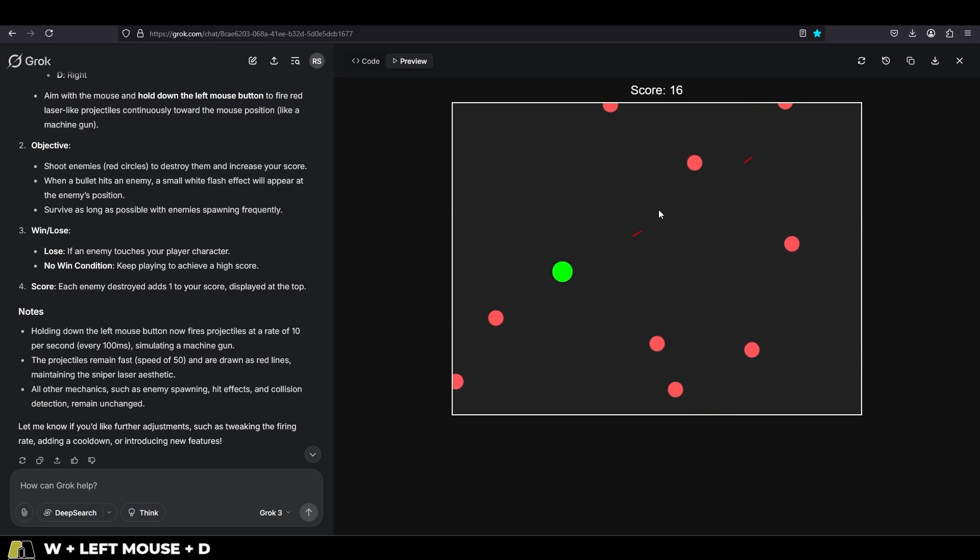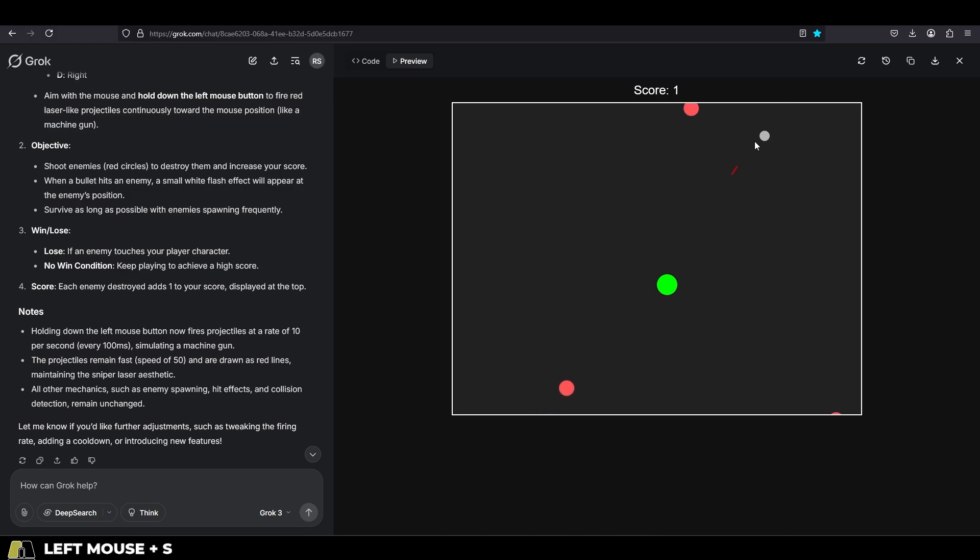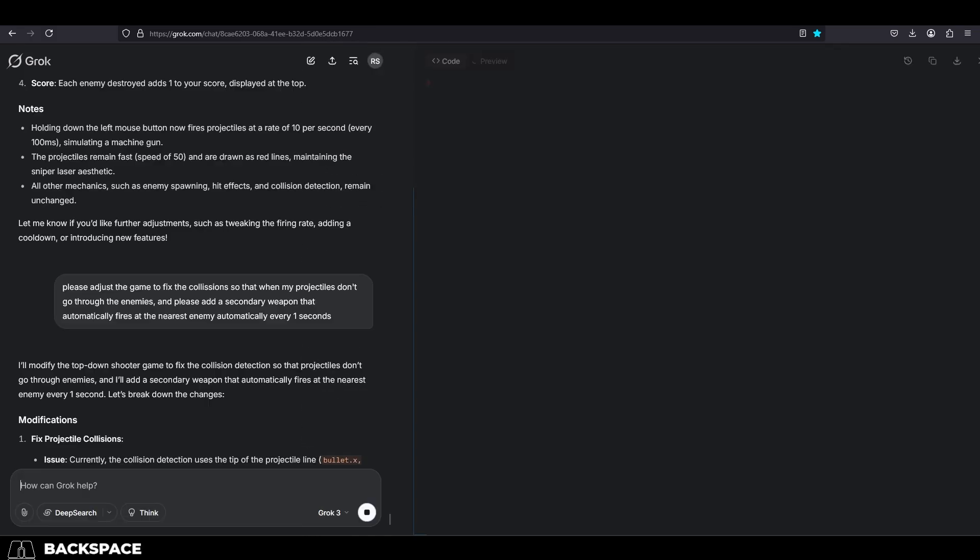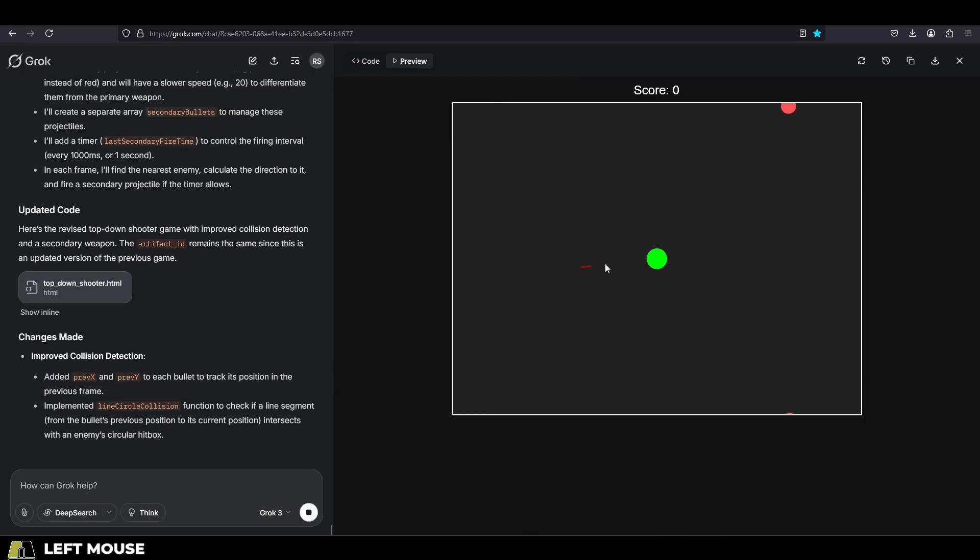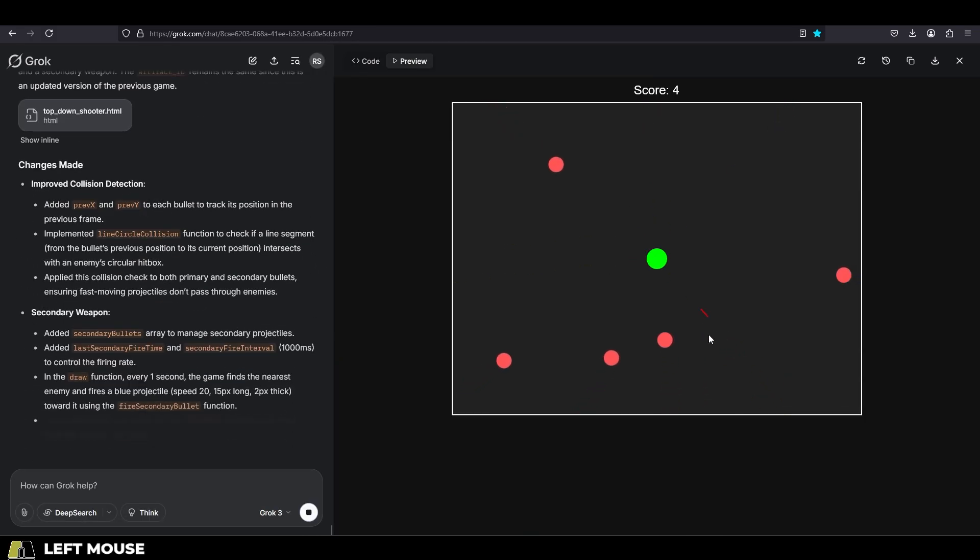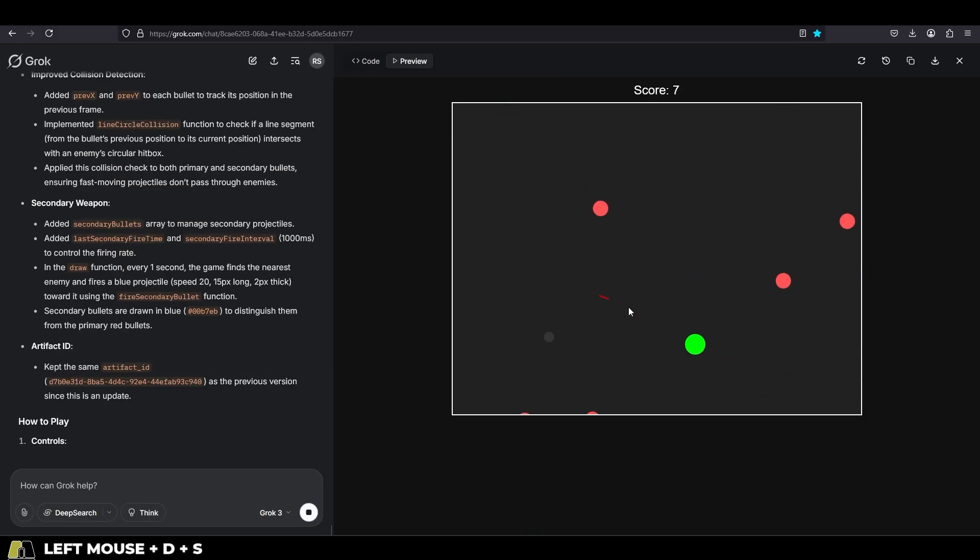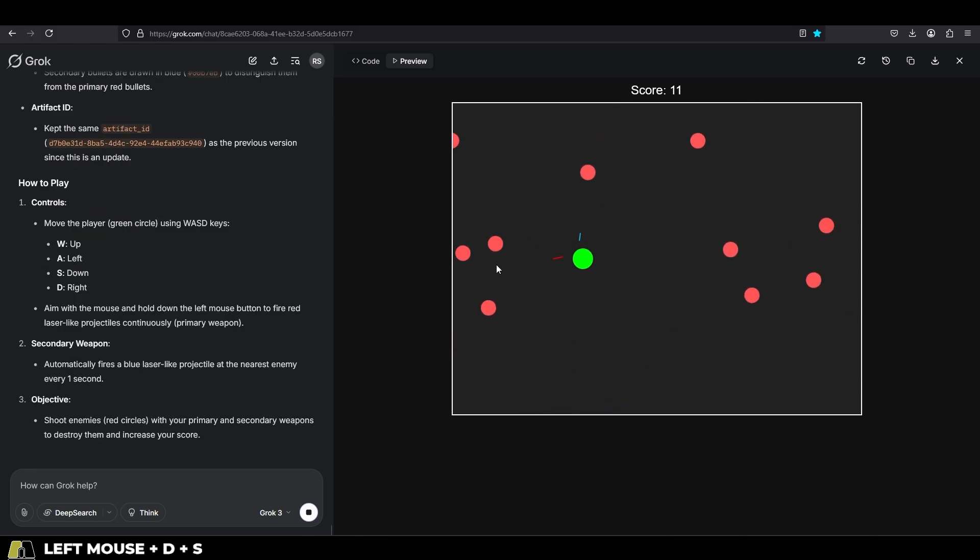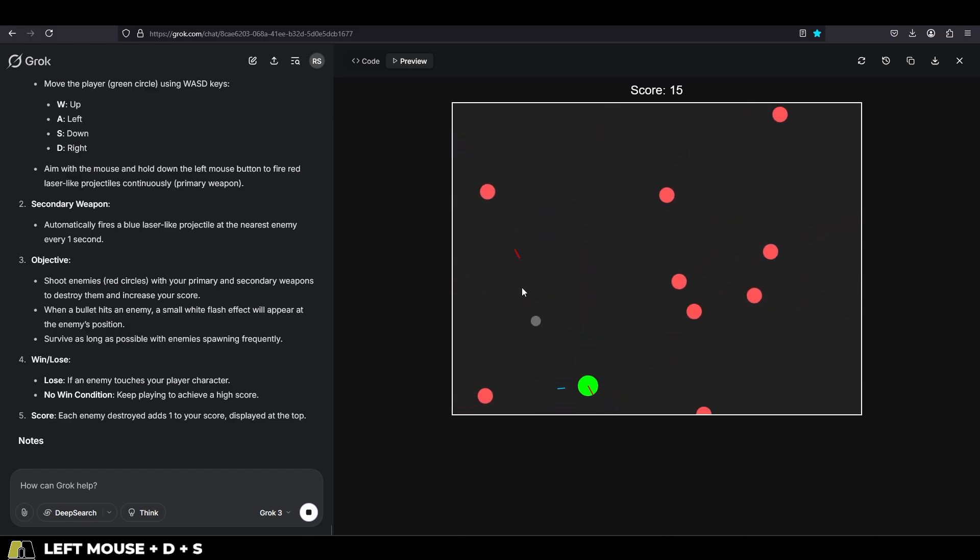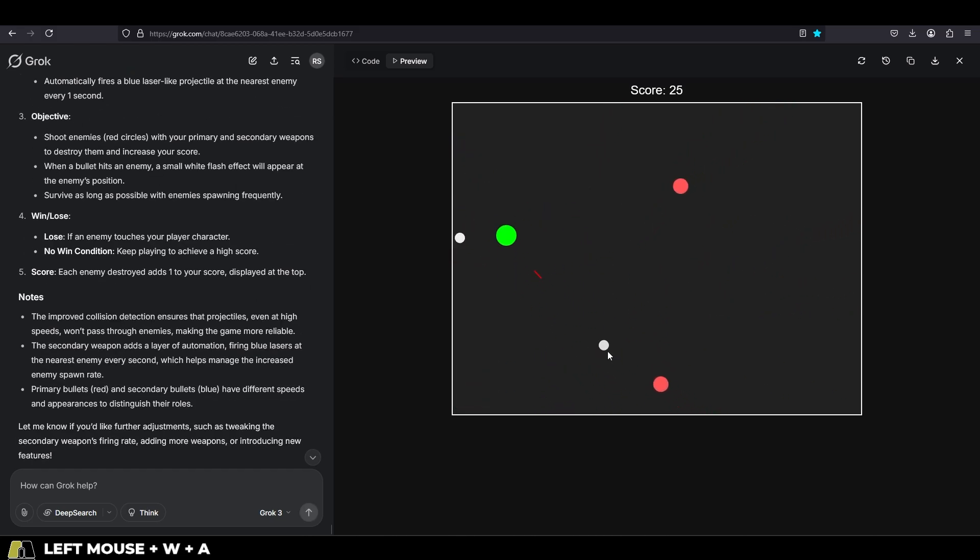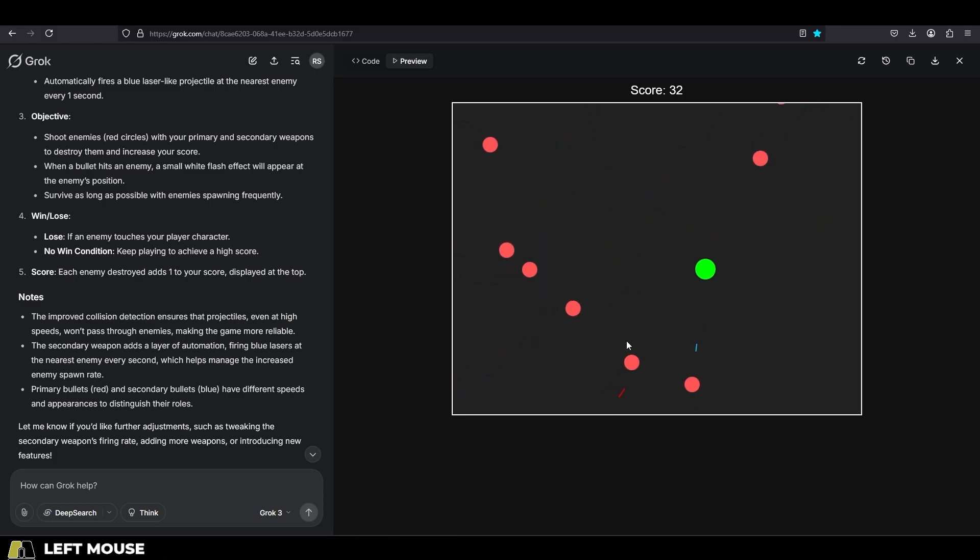And just to add another layer of coolness to it, I asked Grok to give me a second weapon that fires once every second at the closest enemy automatically. And if you look at that, it added a blue projectile that fires every second at the closest enemy automatically without me aiming. And I gotta say, that change made the game a lot funner, and I was actually trying to get a high score for a while, it was really cool.